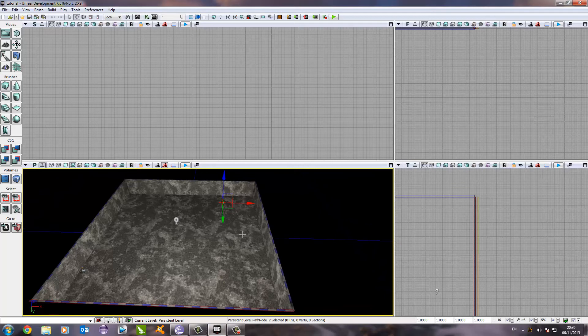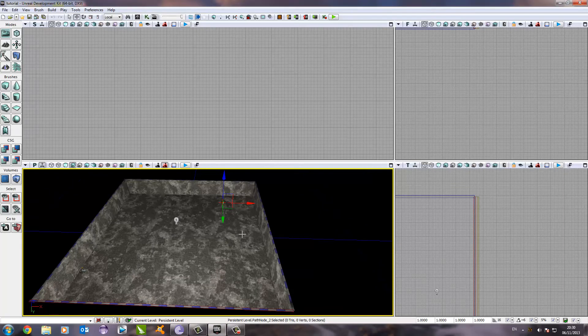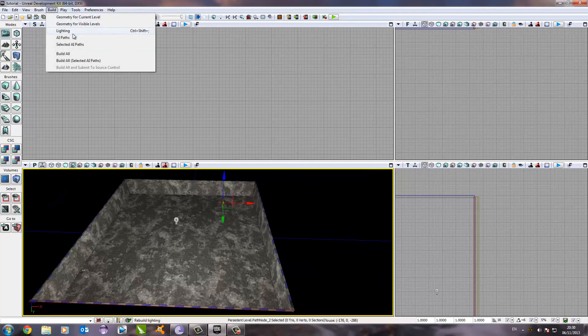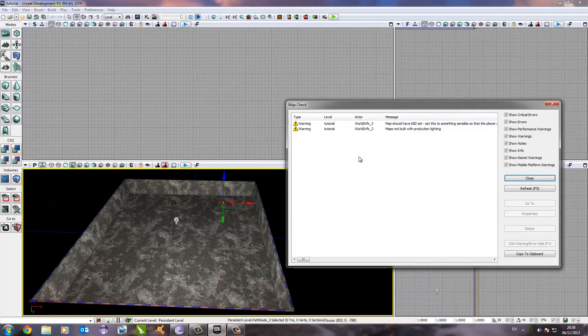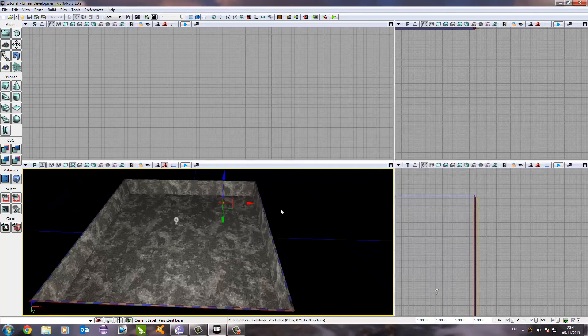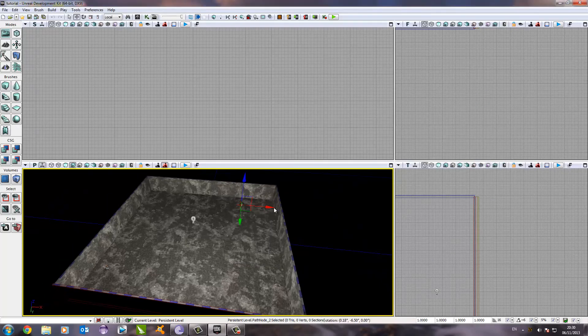Now, once we've done that, we need to build the AI path. This means the UDK engine will generate all the AI needed for the game. So, again, we go to build and then we go to AI paths. That was very quick as well. And we just need to press close. And that's all done.